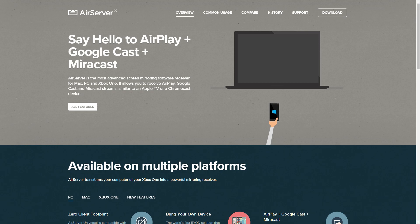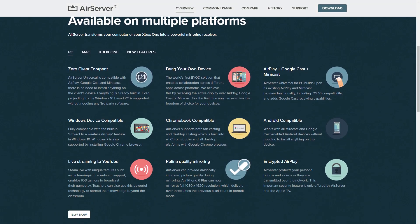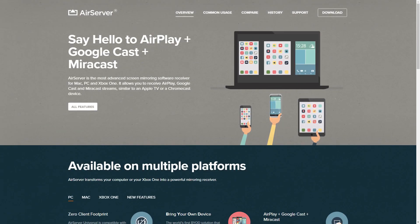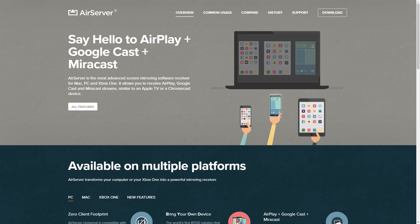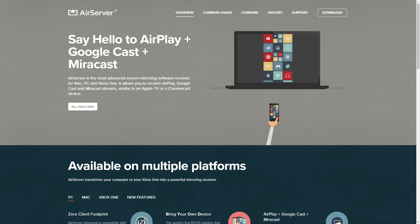As you can see, I am on their main page right now and we've got this explanation down here talking about all the different platforms they could use. It works on Windows devices, Chromebooks, Android, iOS. The way this program works is it will turn your computer or Xbox into a streaming device. So it works on Mac, PC, and Xbox One.